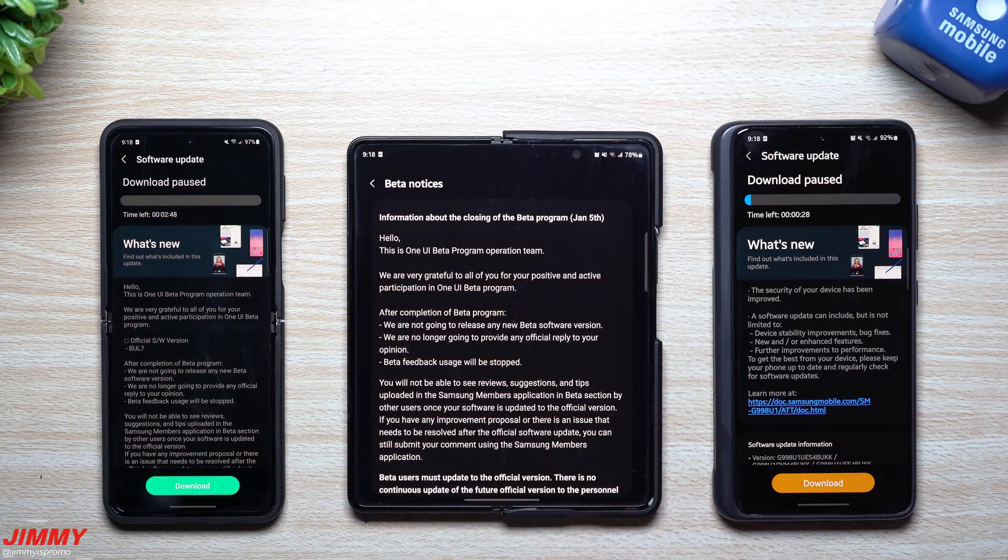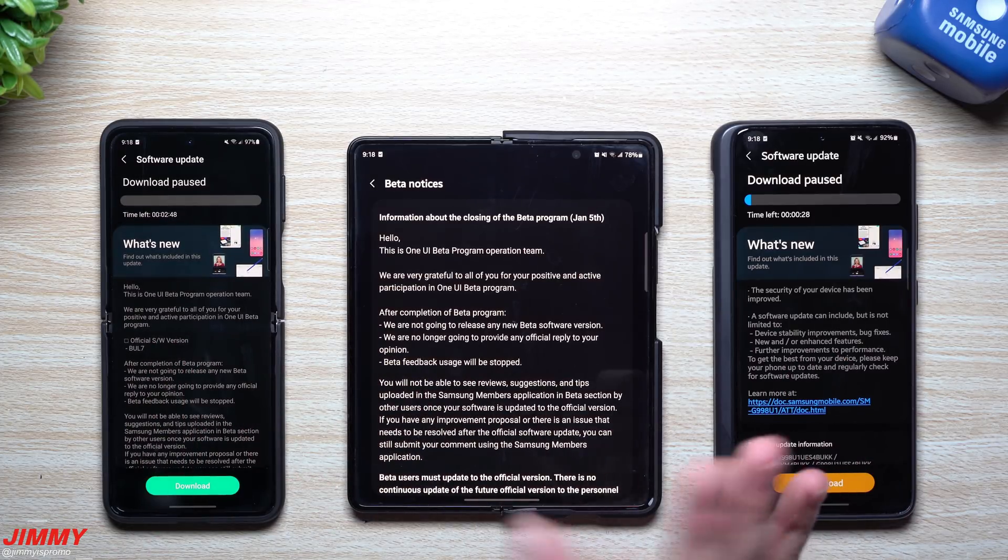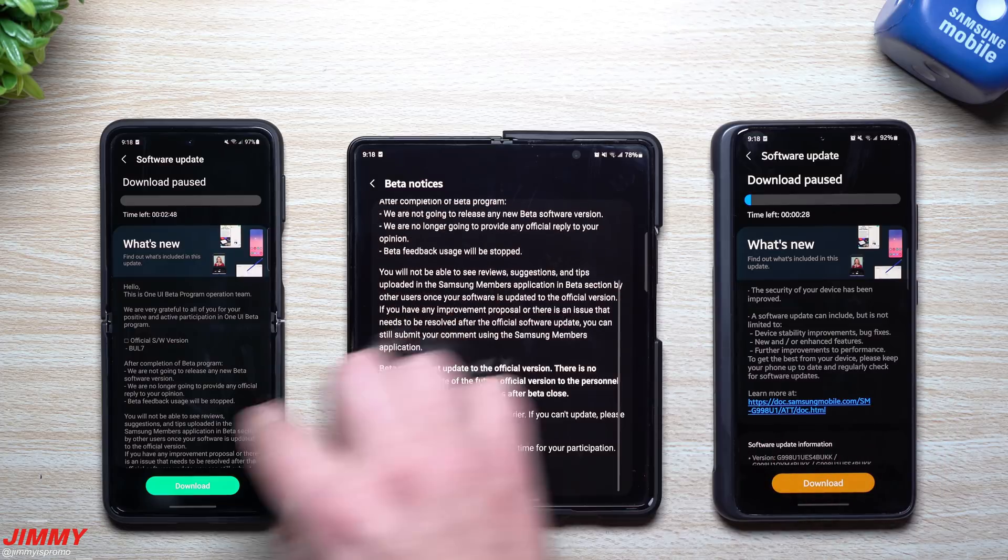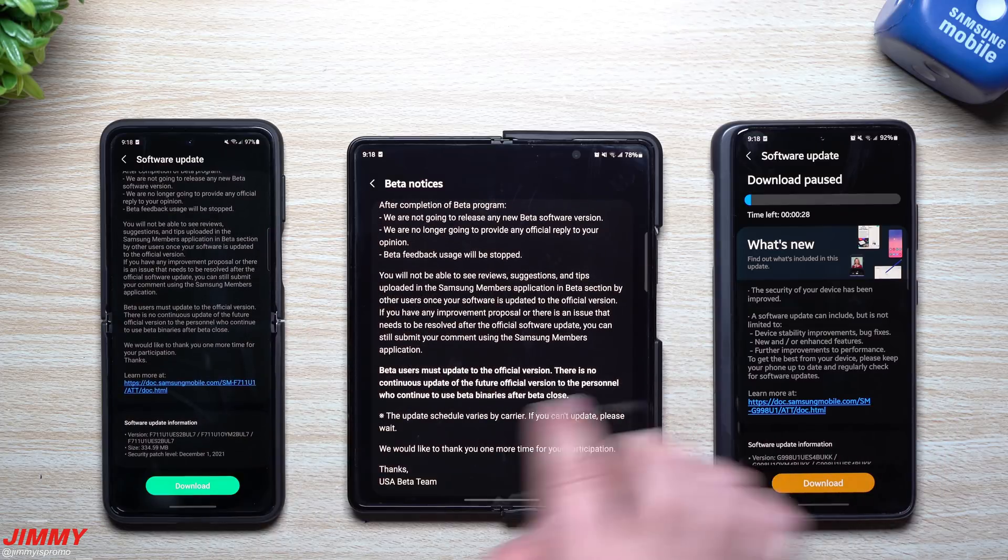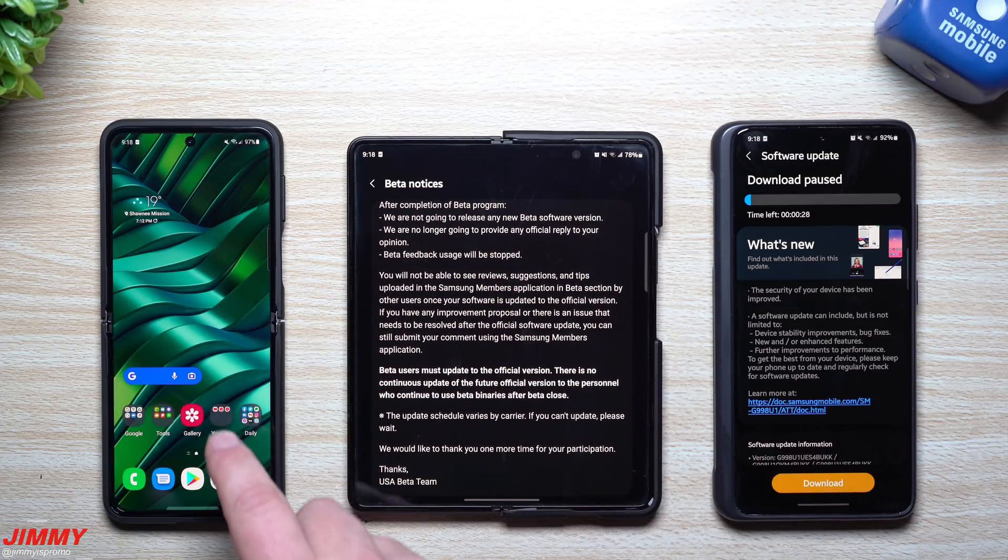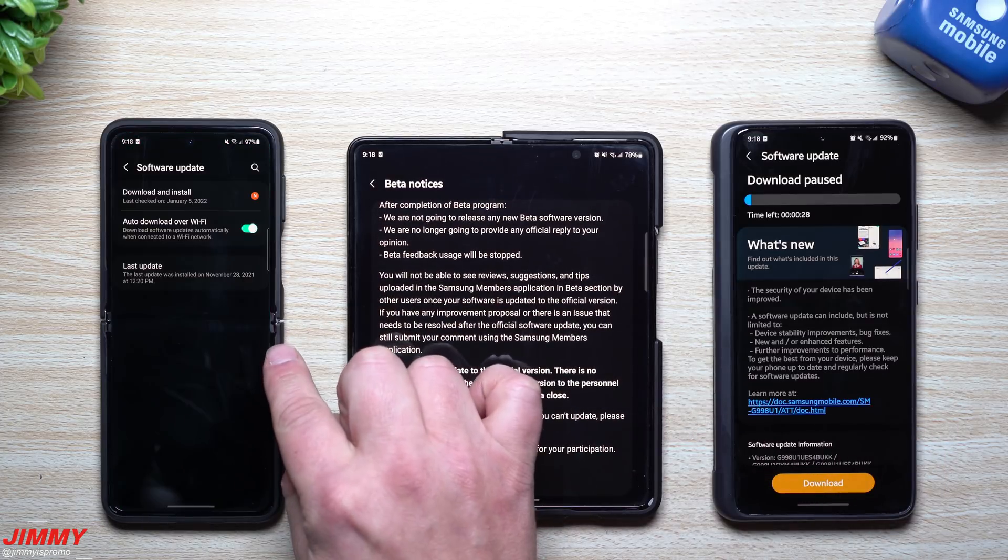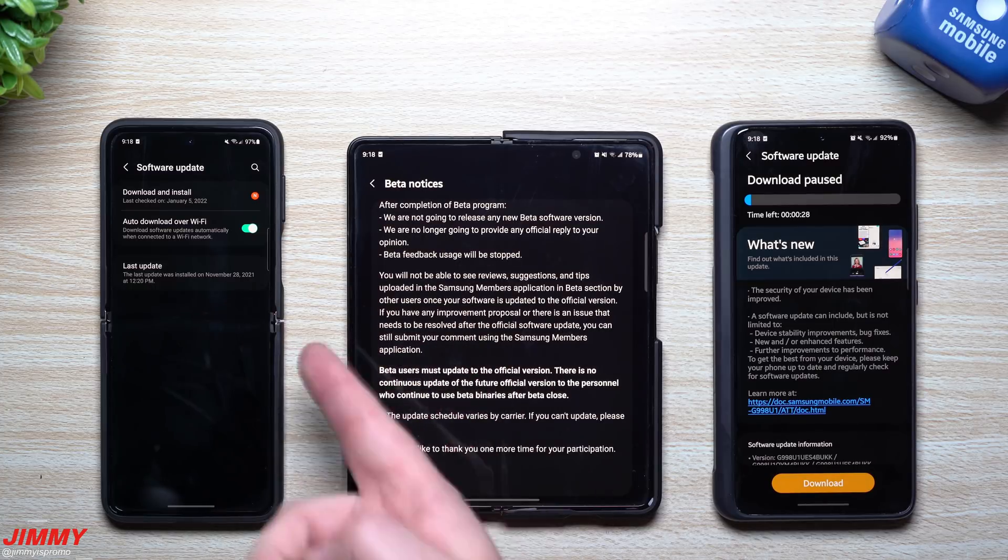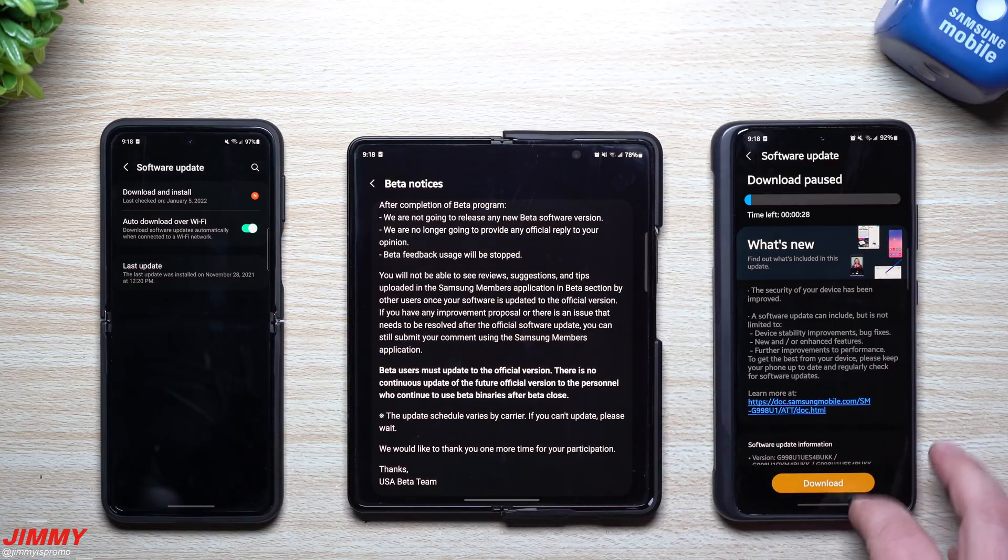Let me know if you guys are getting an update or maybe you already got the update. I know that it's been quite a while since these phones got any type of an update. So if I was to look over at the Z Flip, the last time that I updated the Flip was November 28th, and that was pretty much the same as these ones over here.